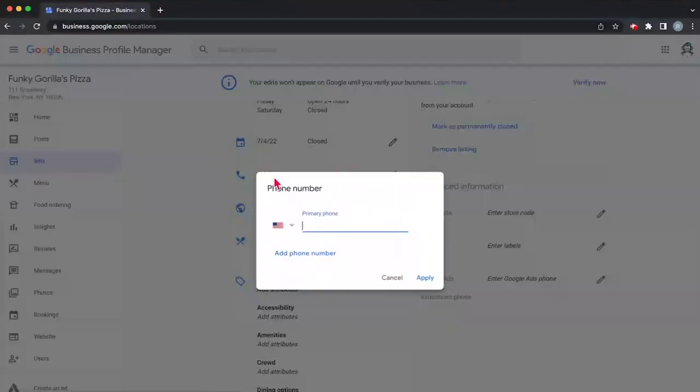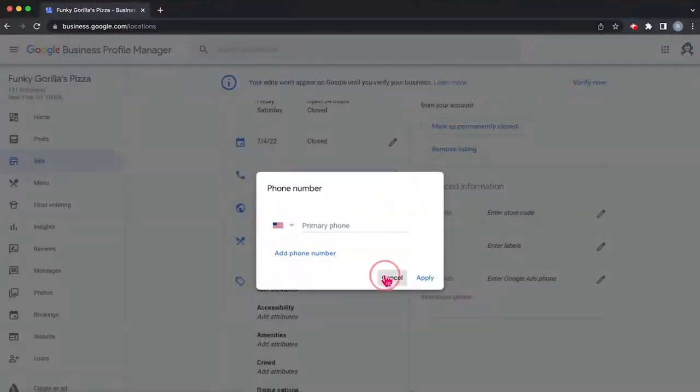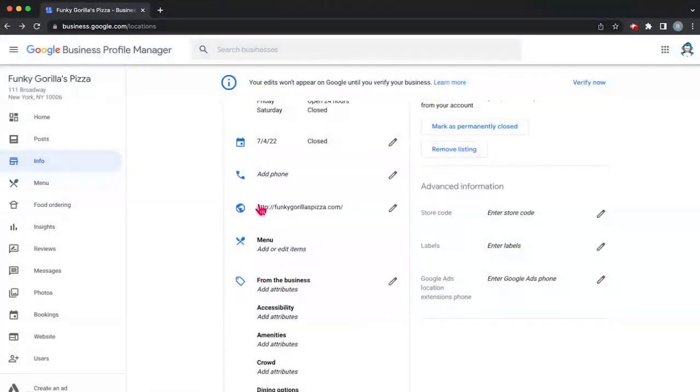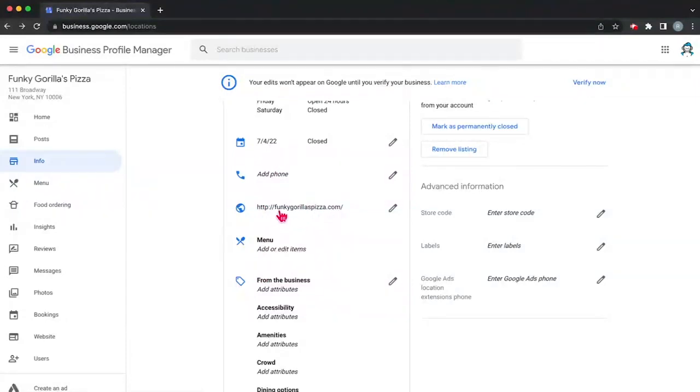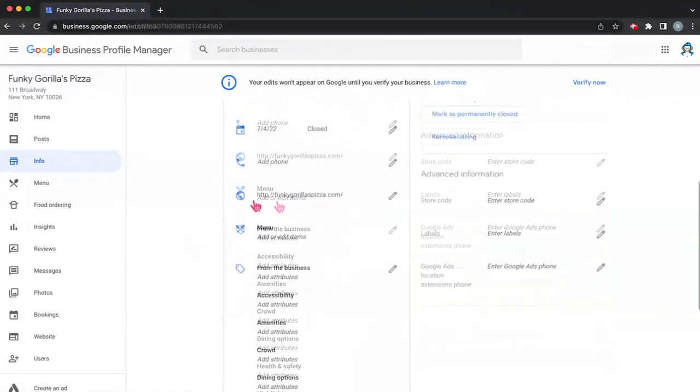Then we want to add our phone numbers. Since this is a fake business, I'm not going to add a phone number right now, so we're just going to hit cancel. But make sure that you add a proper working phone number that goes directly to your business. Here we have our fake website that we made.